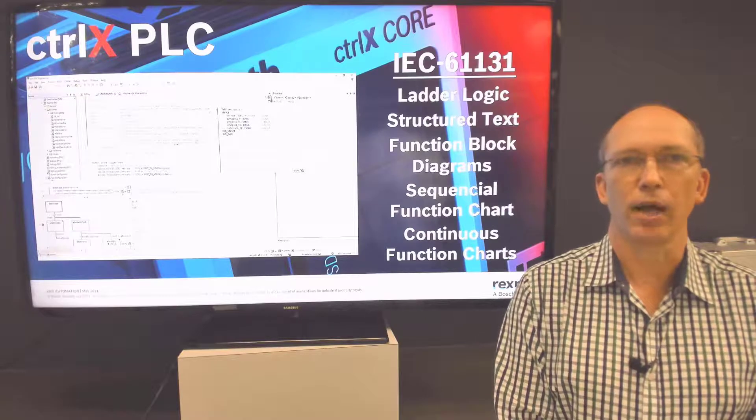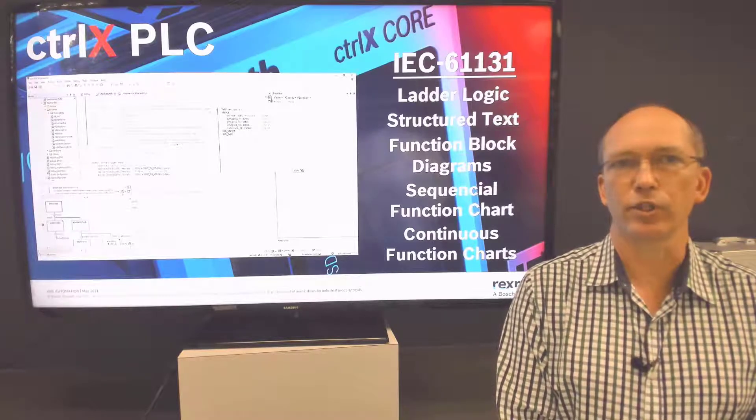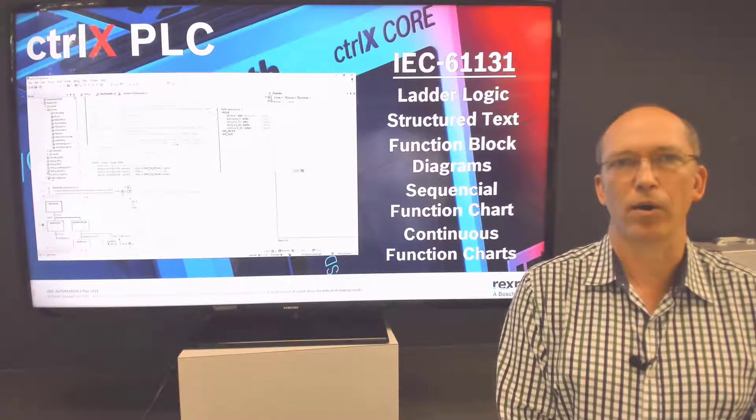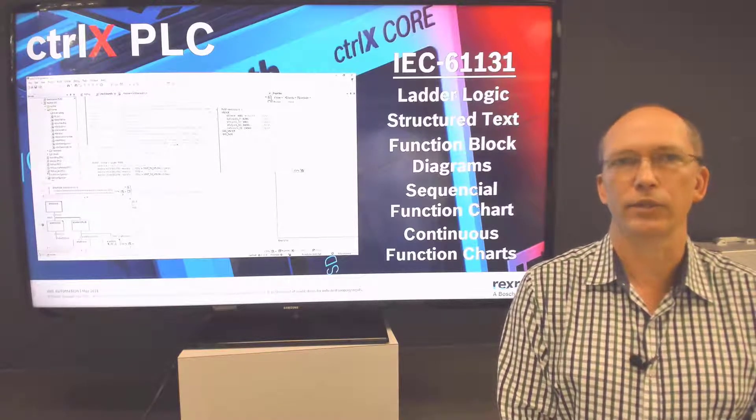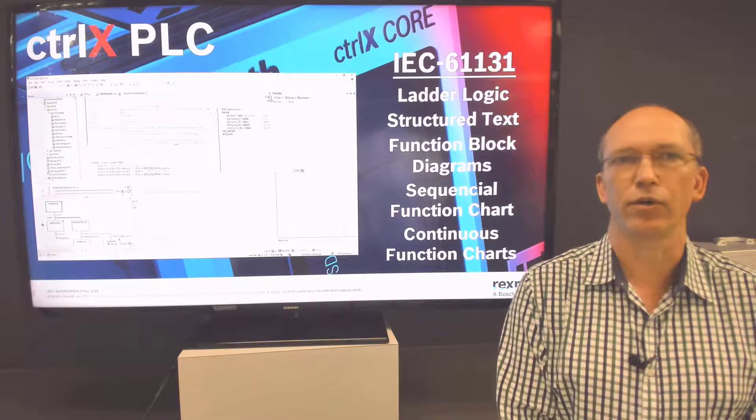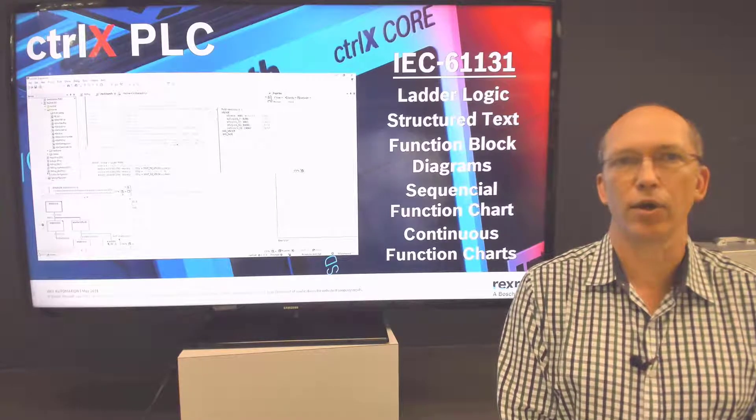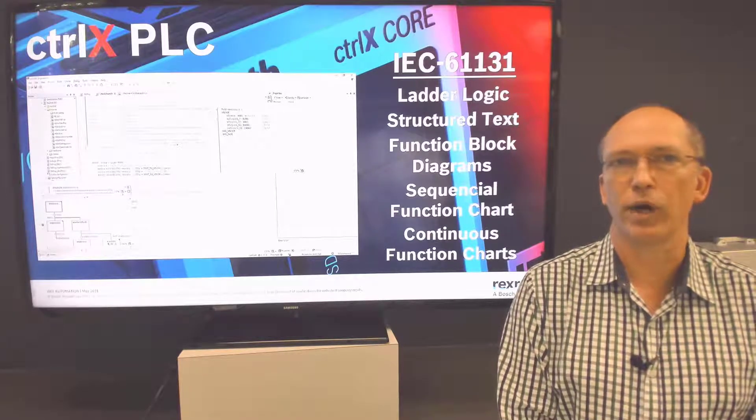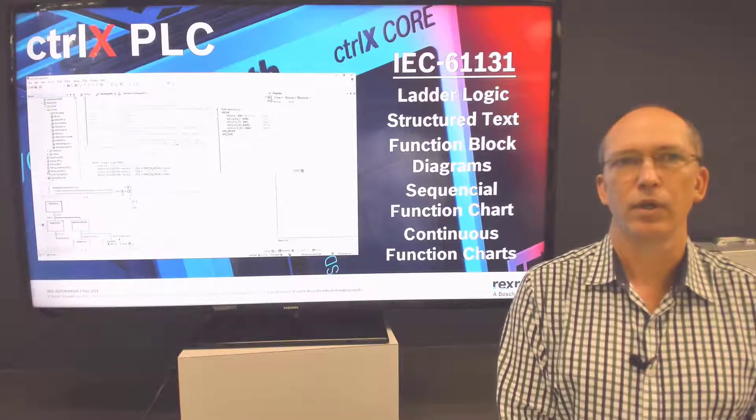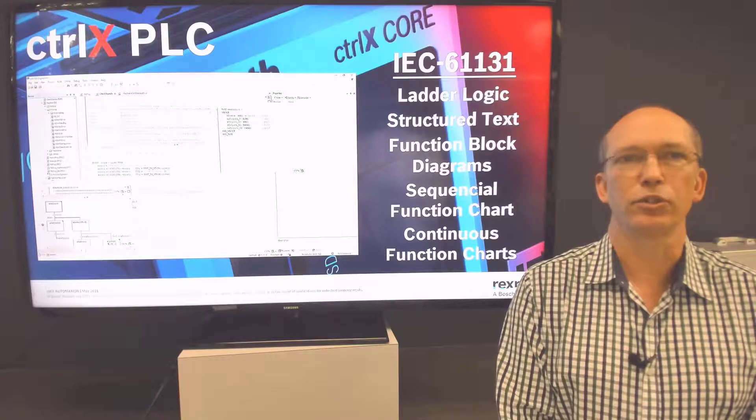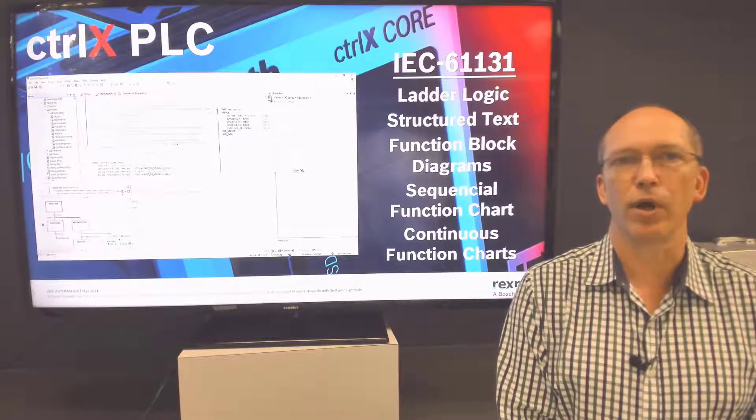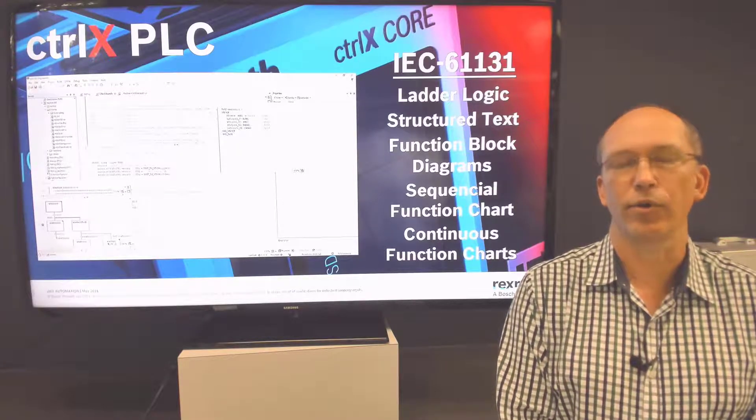Third party libraries from other vendors can be implemented which can increase the programming power, and custom libraries can be developed to take your own commonly used code or intellectual property from one project to another. Here are some instructions to help get a simple PLC program up and running on your demo unit.